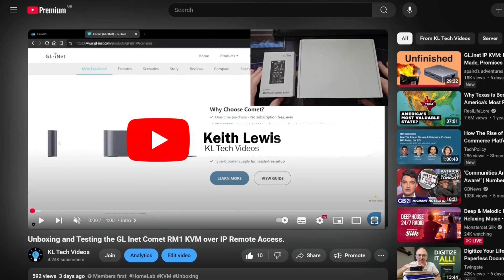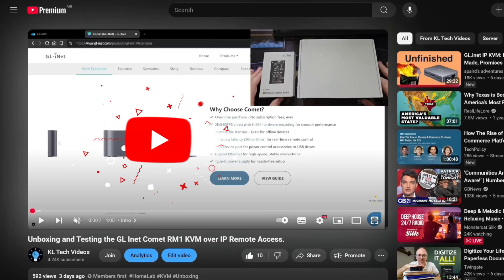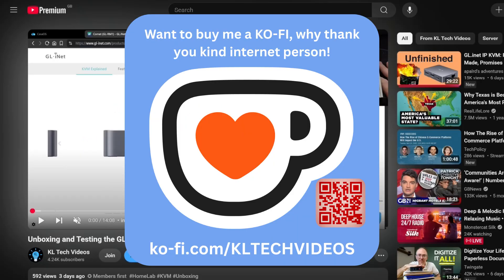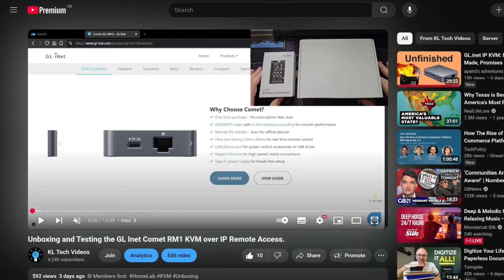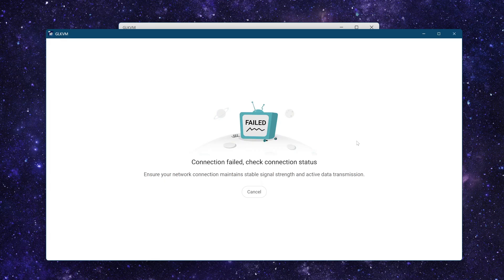Hey folks and welcome back to another video here at KL Tech Videos. If you've been following my unboxing and interaction with the GL.iNet Comet, GL.iNet's latest KVM remote access tool, you will notice in the original video that I had a few problems with setting up the app - not direct local access, but definitely through the app.